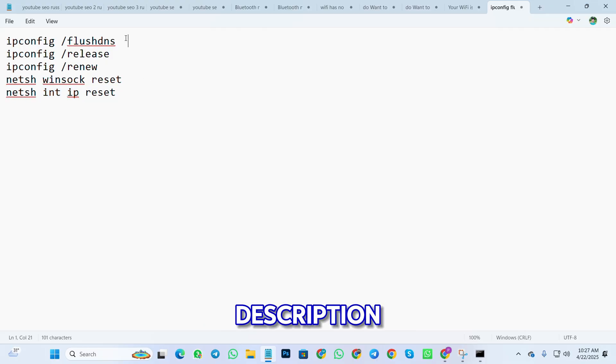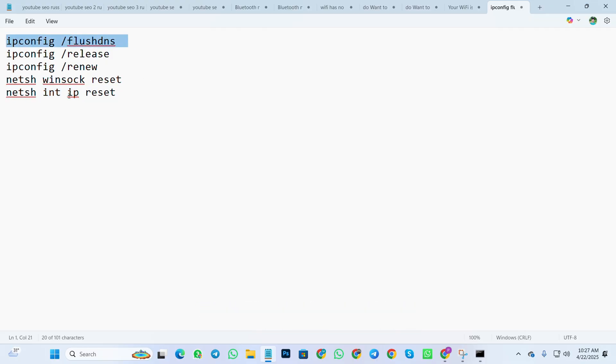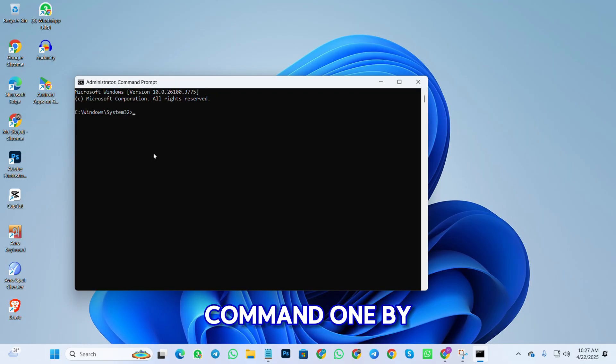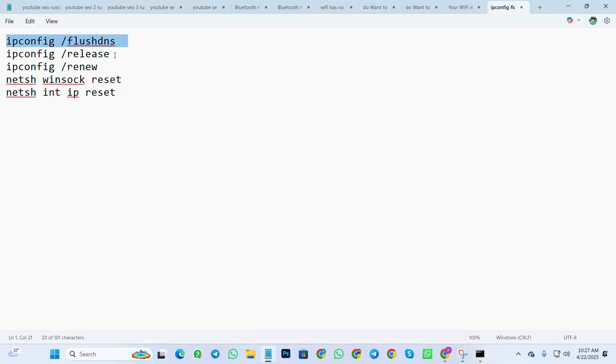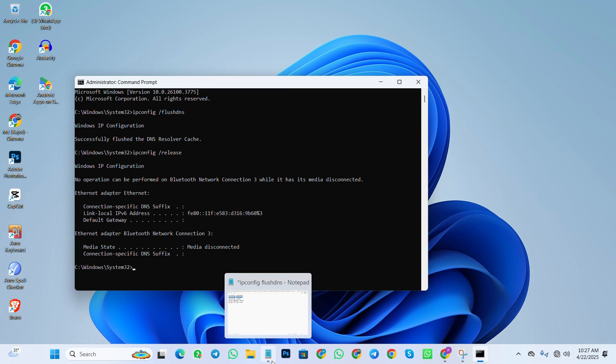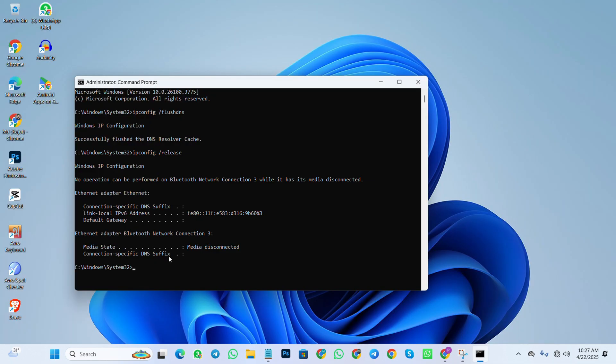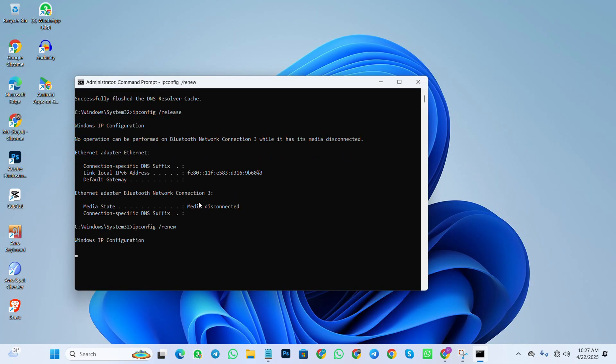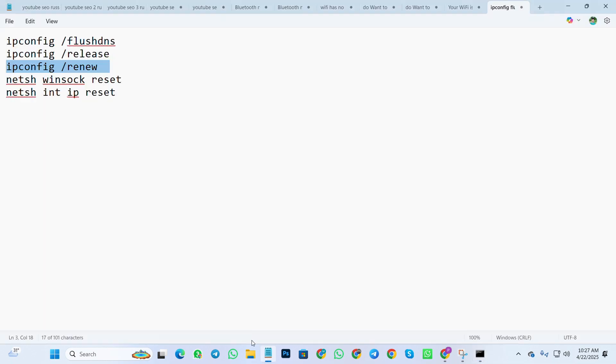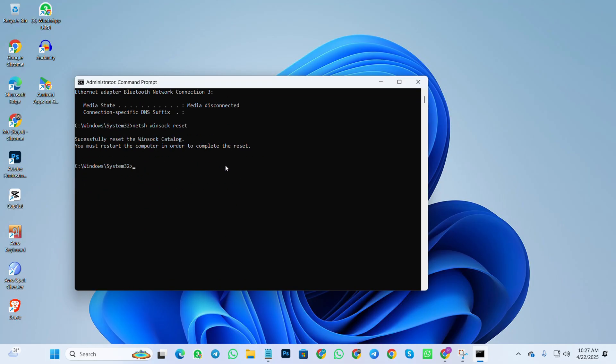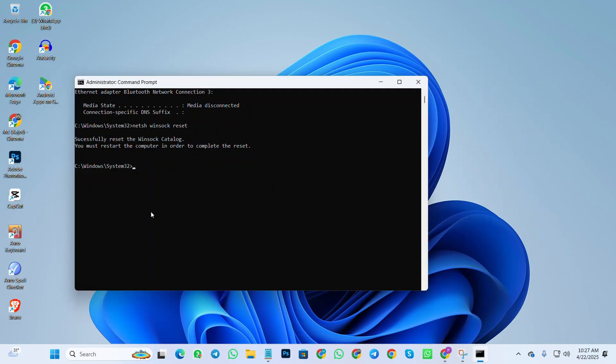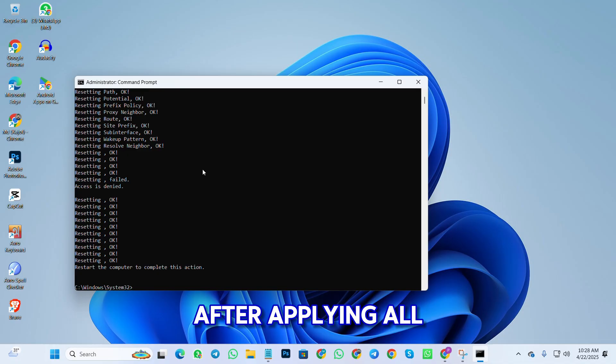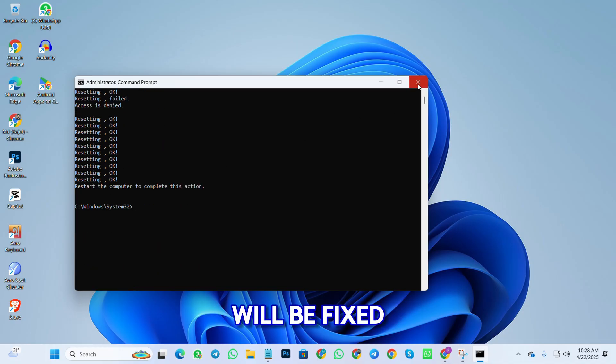Type these commands one by one and hit Enter. After applying all the commands, restart your PC and your problem will be fixed.